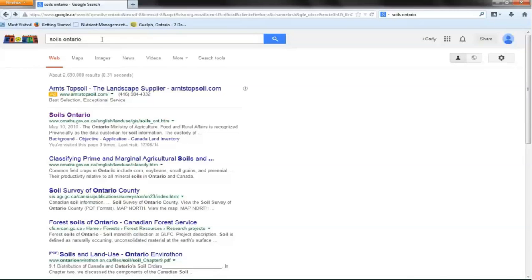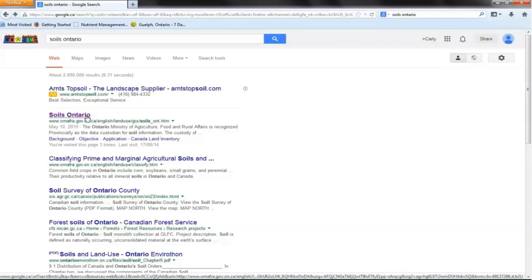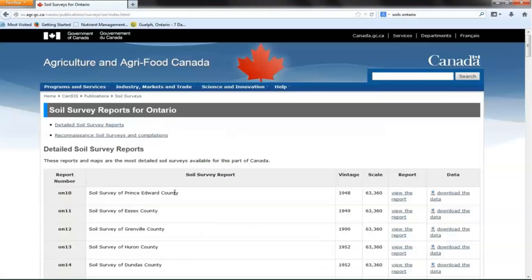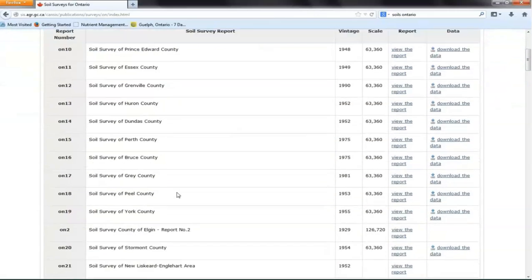County soil maps can be found by searching Soils Ontario on the internet. The first link that appears is the Ontario Ministry of Agriculture, Food and Rural Affairs Soils Ontario webpage. Click on this. Along the left-hand side, you should see Soil Survey Maps and Reports. Follow this link to select and review soil reports of interest.